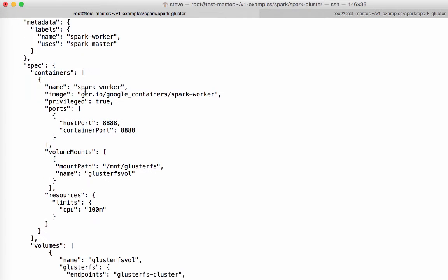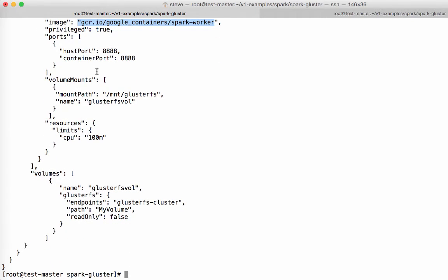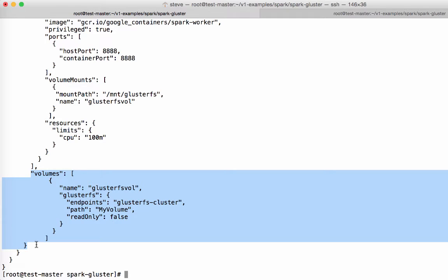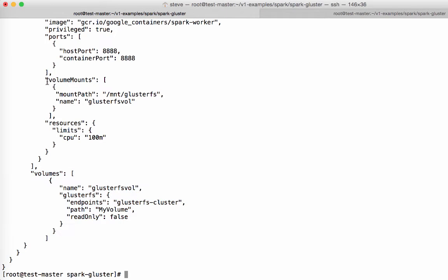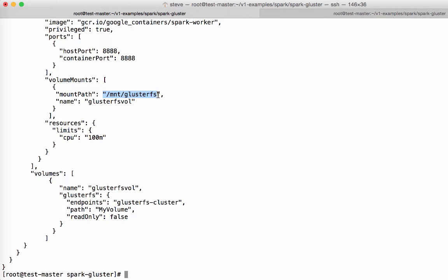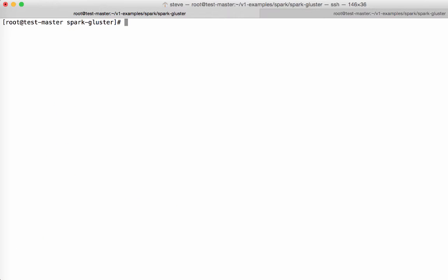So Spark worker spec will use the Spark worker image within the Google registry. And again, that image will use this GlusterFS volume here, which is defined exactly like it was in the Spark master pod, and it will mount it into exactly the same place here, which is /mount/glusterfs. So now let's deploy the Spark master.